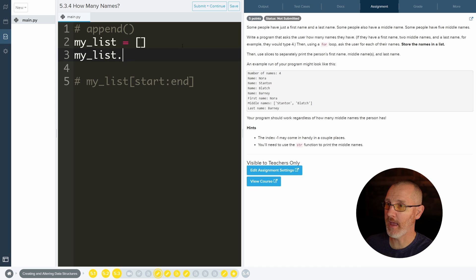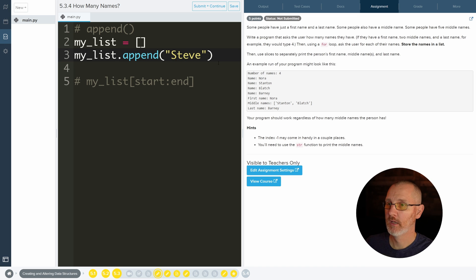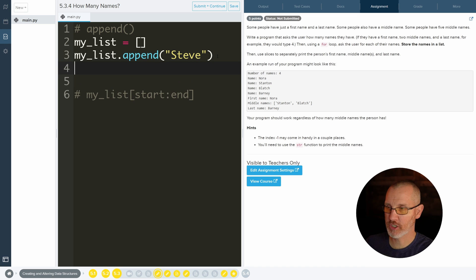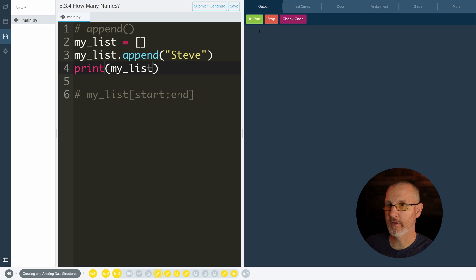And then what I can do is I can append to it. So my_list.append. And then whatever you want to append. And we'll do Steve. And then we'll just make sure that there's something in here now. So I'll print out my_list to see what happens.